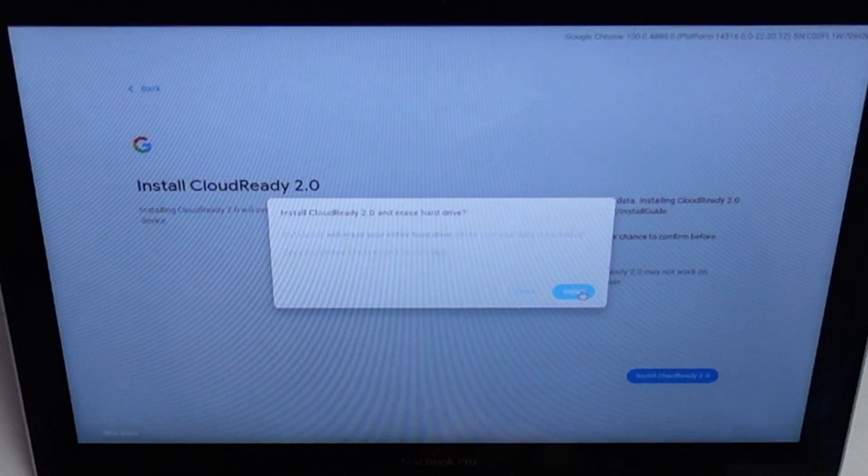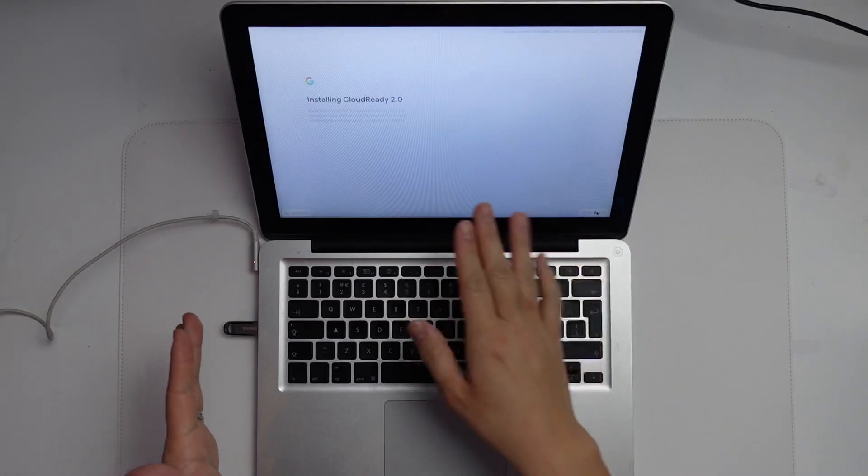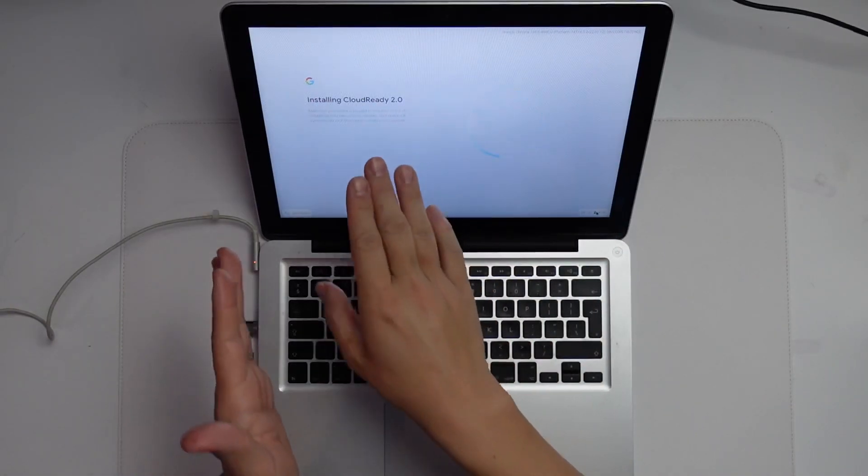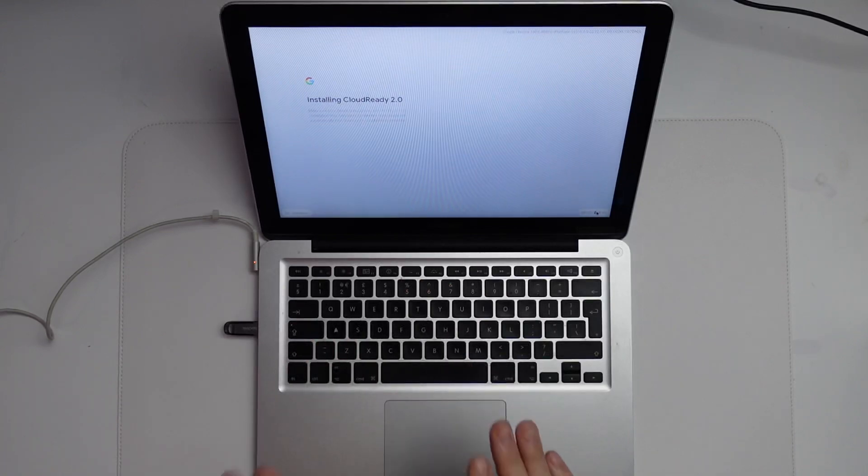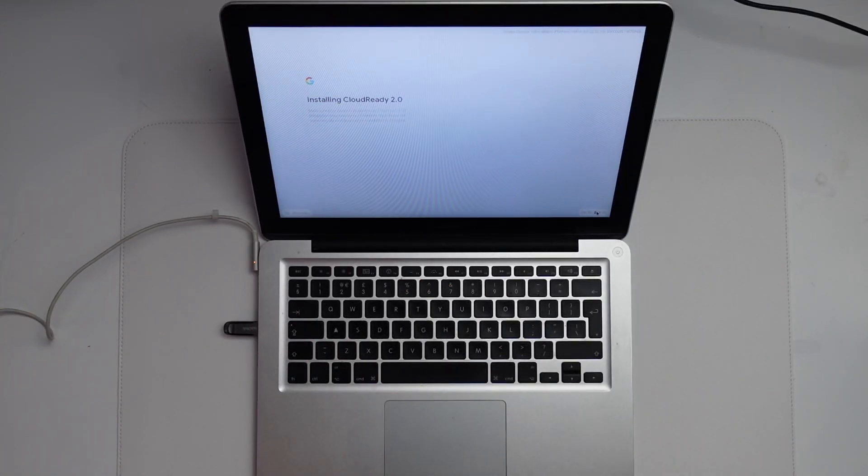Press install. It's saying it'll take up to 20 minutes to install. It actually takes a little bit less than that. Just let that continue running.